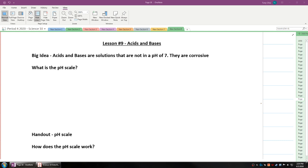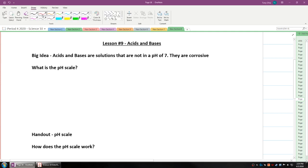The big idea here is acids and bases are solutions that are not at a pH of 7. That means they have a corrosive property.